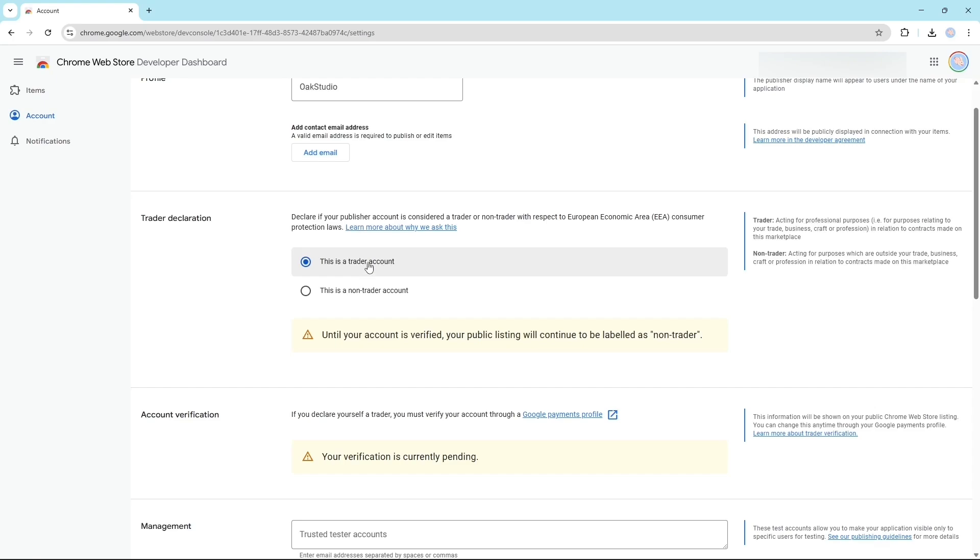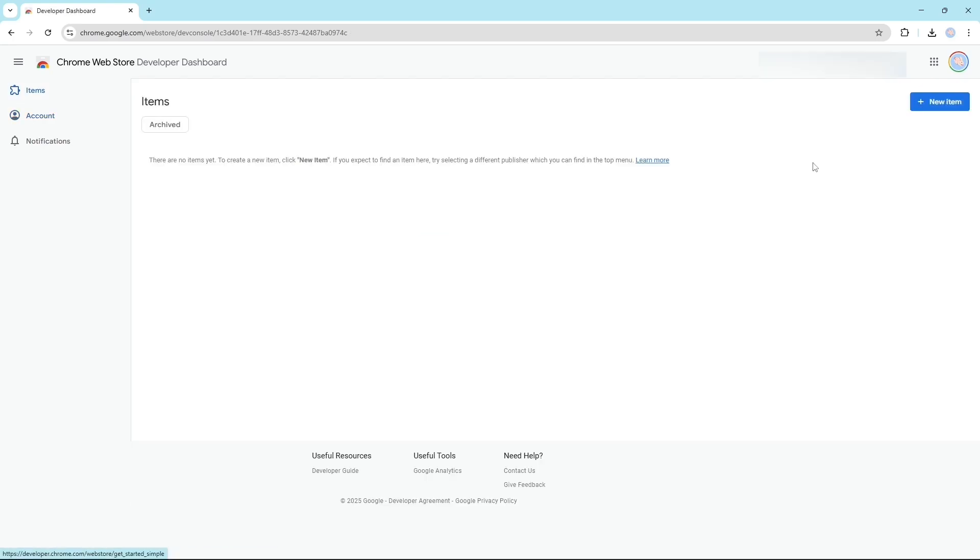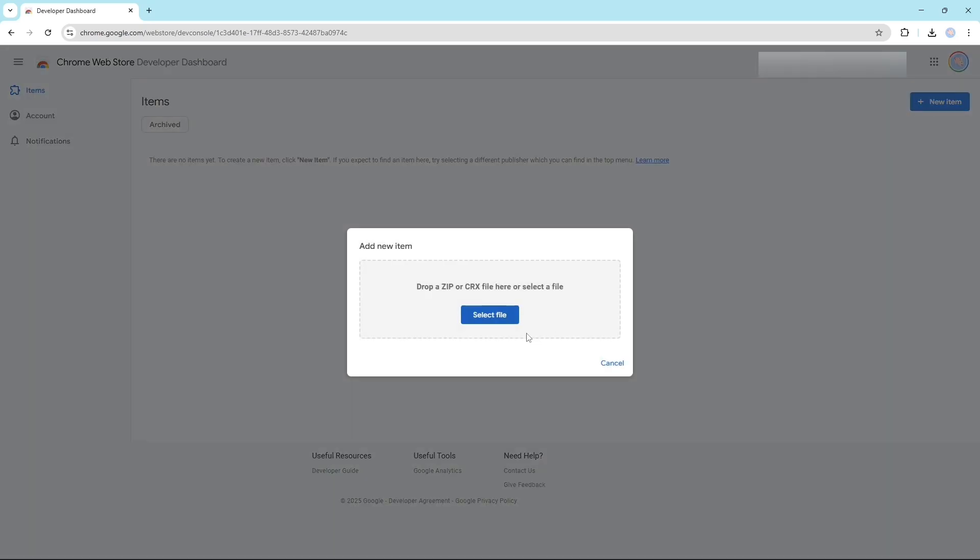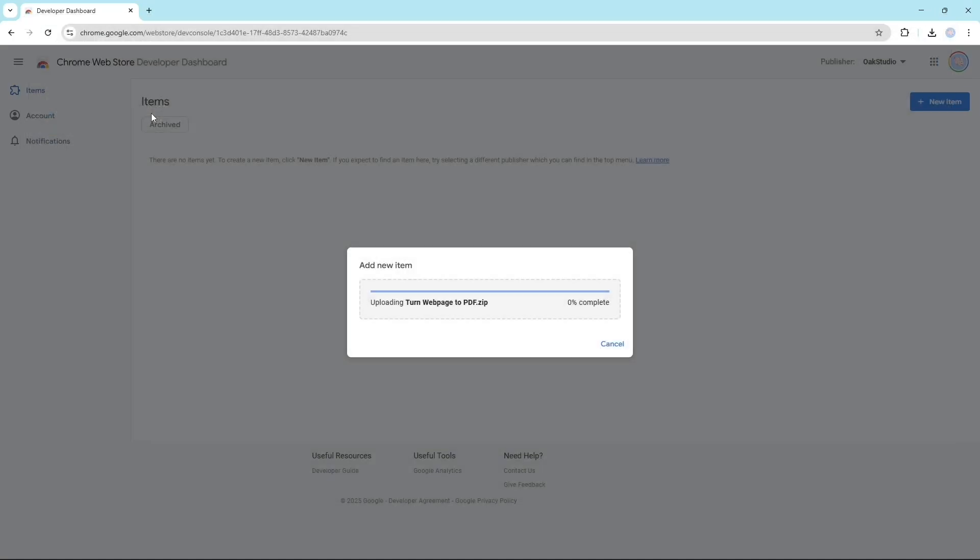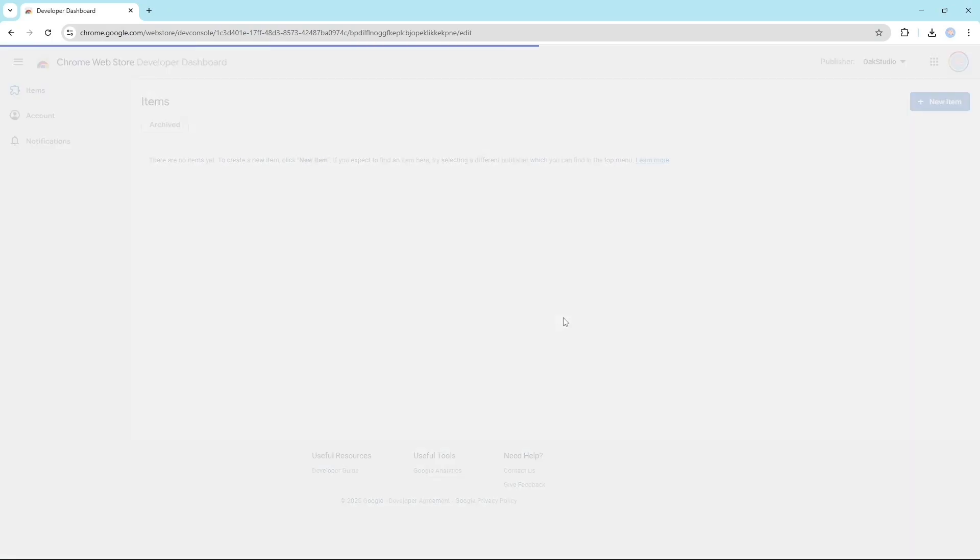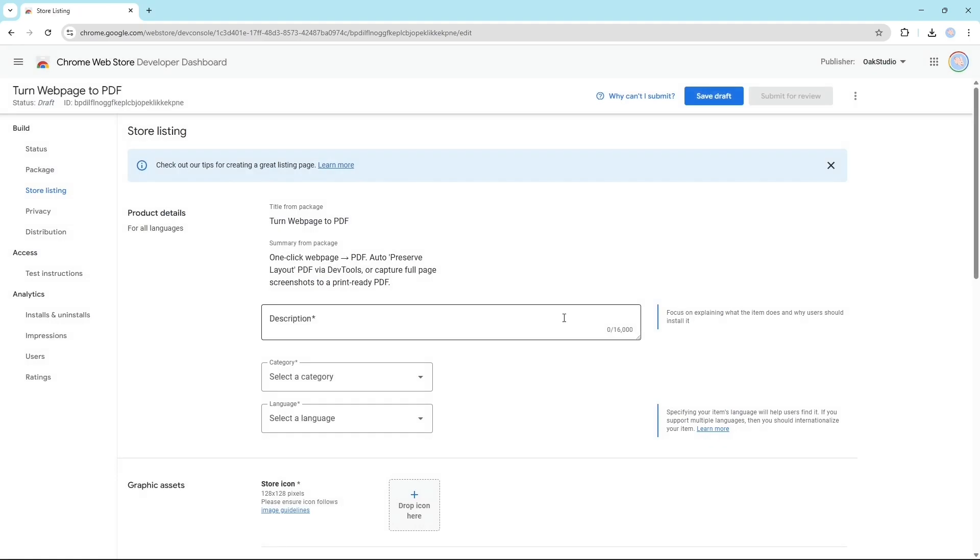Click on this add item. Now here we will upload our Chrome extension. Here you have to select your extension. Wait a little bit. Now here you have to give a description for your Chrome extension.